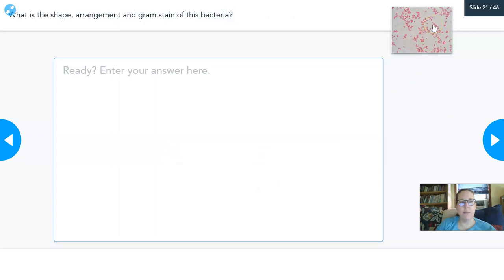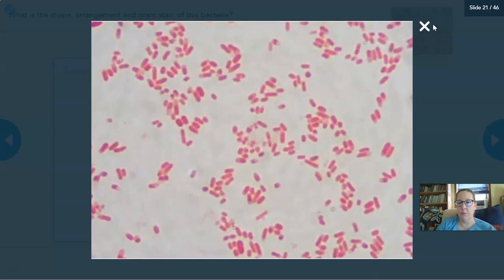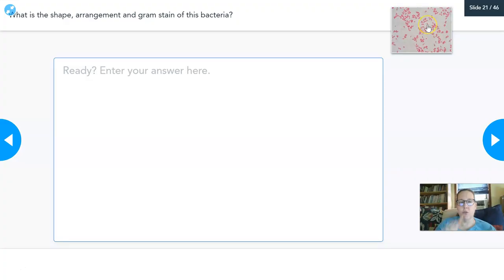What would you describe as the shape, arrangement, and gram stain of this particular bacteria? Look at it and write it out — I want shape, arrangement, and gram stain.